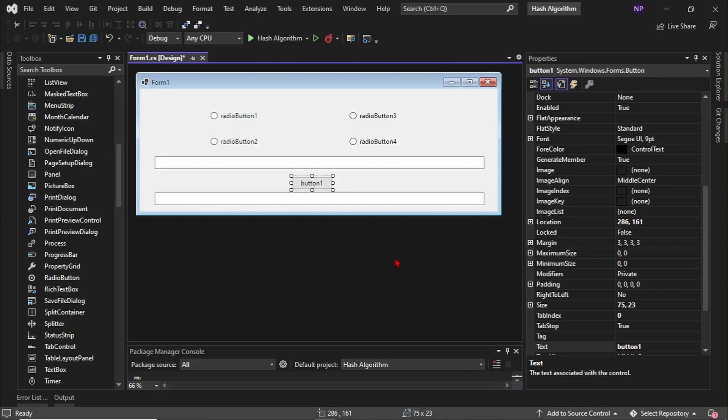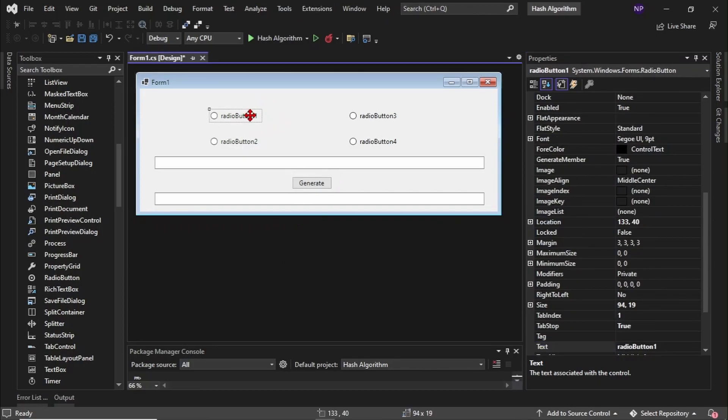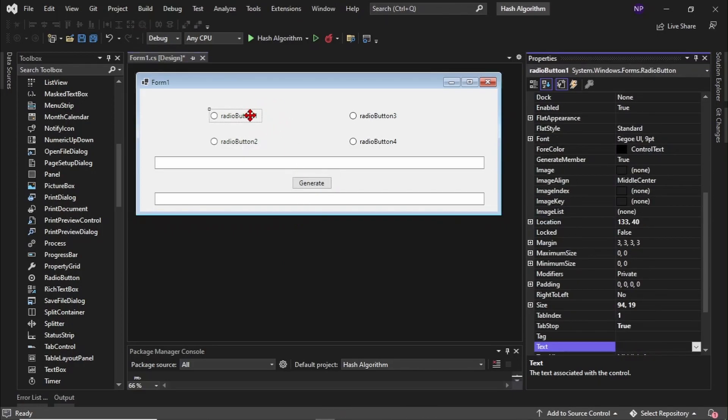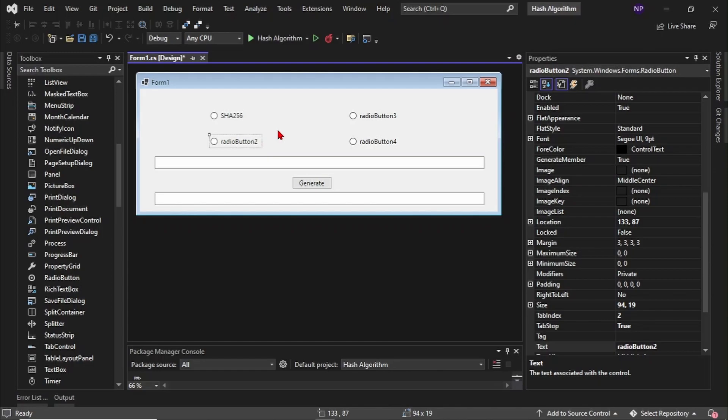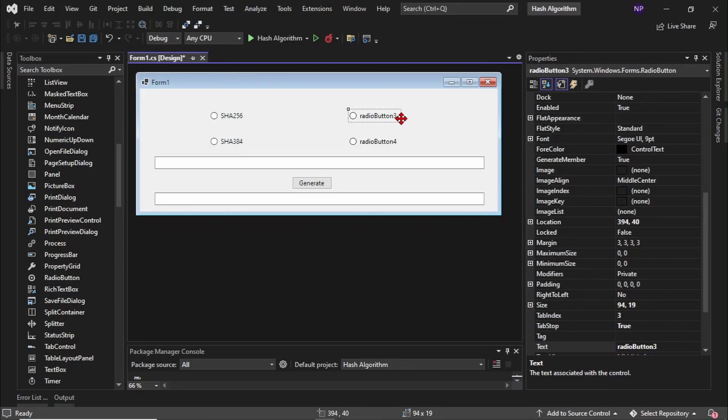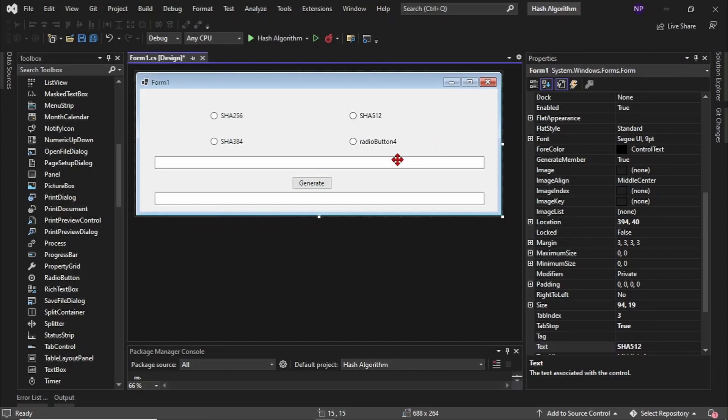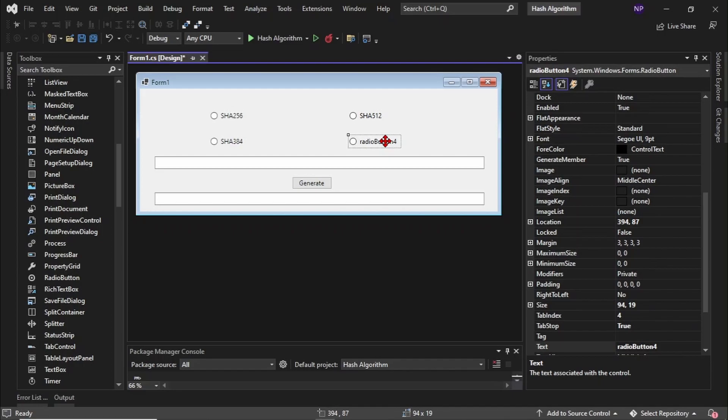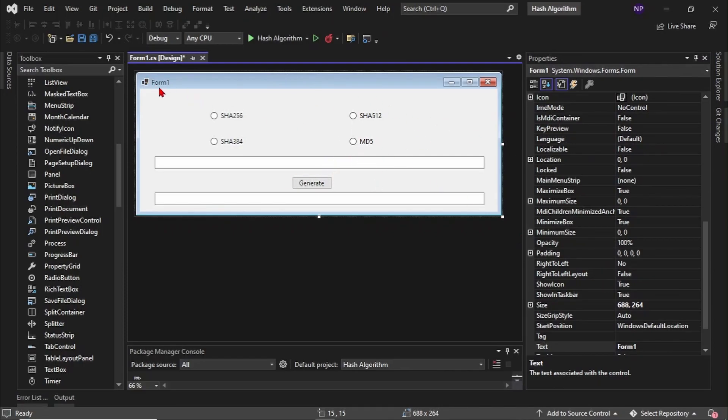You can also design this if you want, but let's just leave it like this for now. You can change the name, put any name you want, or you can put generate or hash algorithm. Change the name of radio button one, just click and type to your keyboard SHA-256. So we're using four algorithms here: SHA-256, SHA-384, SHA-512, and MD5.